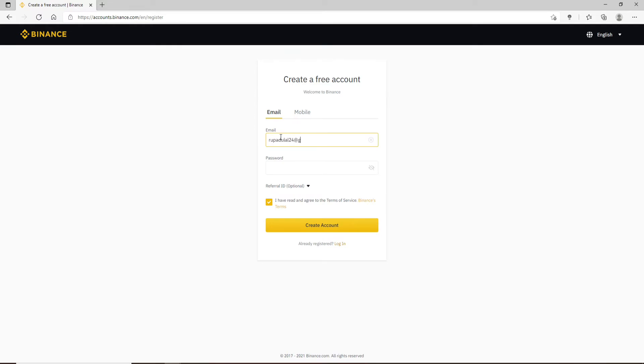Make sure to type in a valid email address that you have access to, since you'll be logging in using the same email every time you log into your account. Now head over to the next field and create a password for your account.